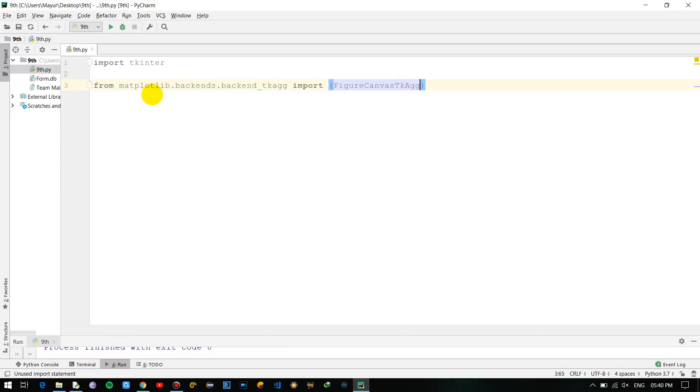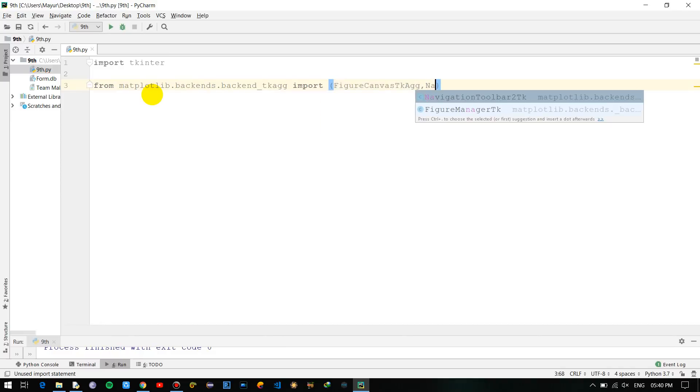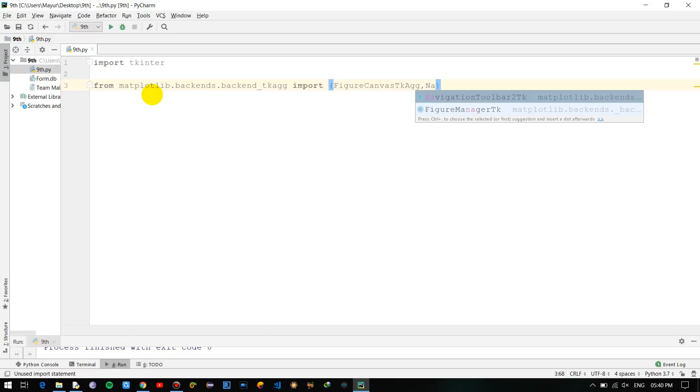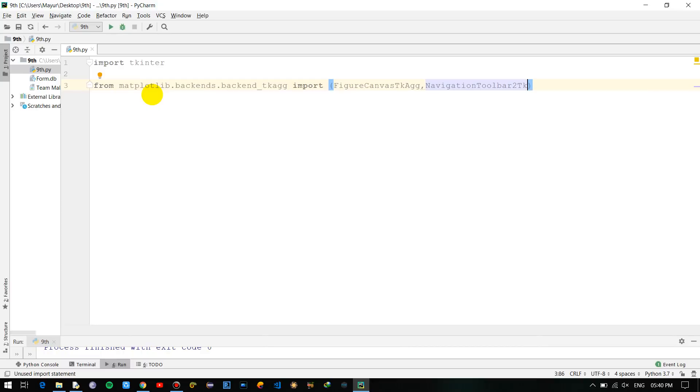Now you can use Figure, and for navigation - if you have used a matplotlib graph there are certain navigation options present at the bottom of the graph, so those are the tools, toolbar2tk, and that's it.